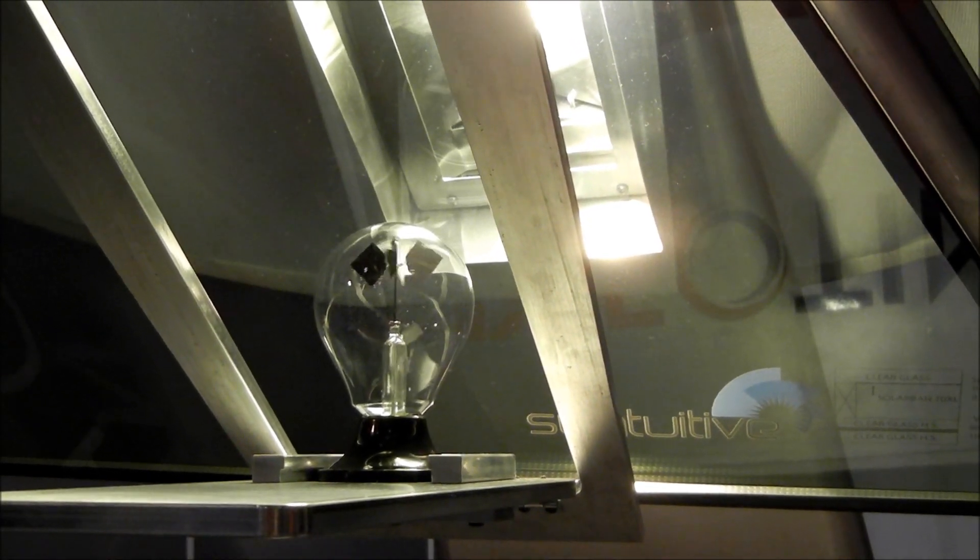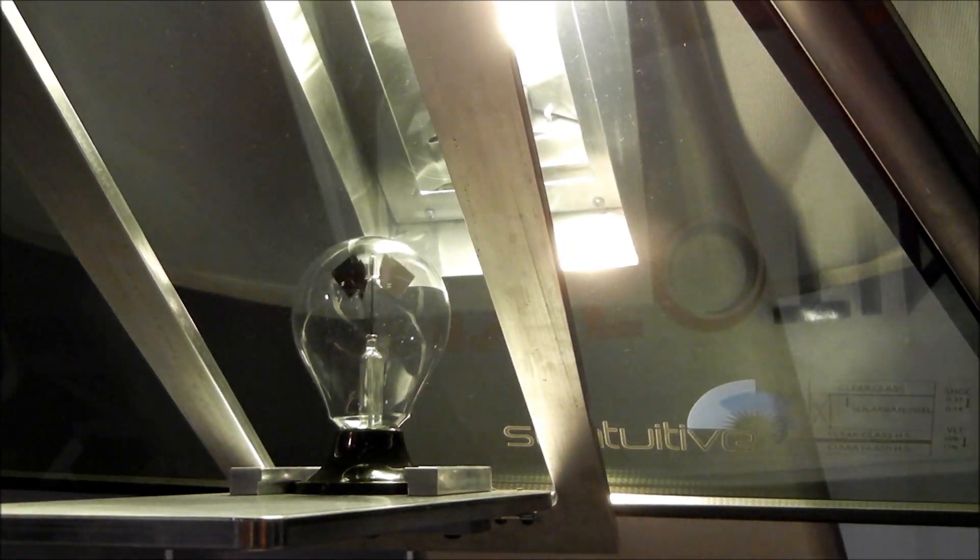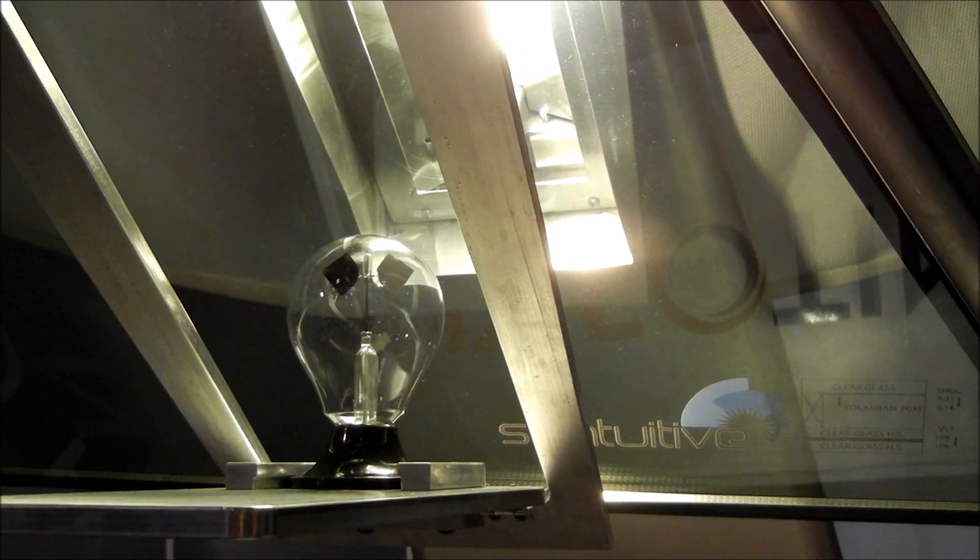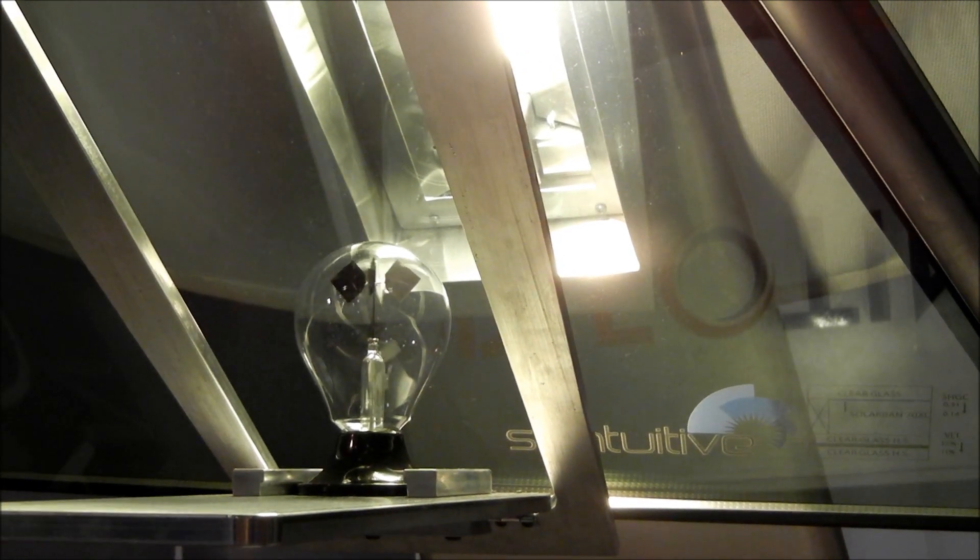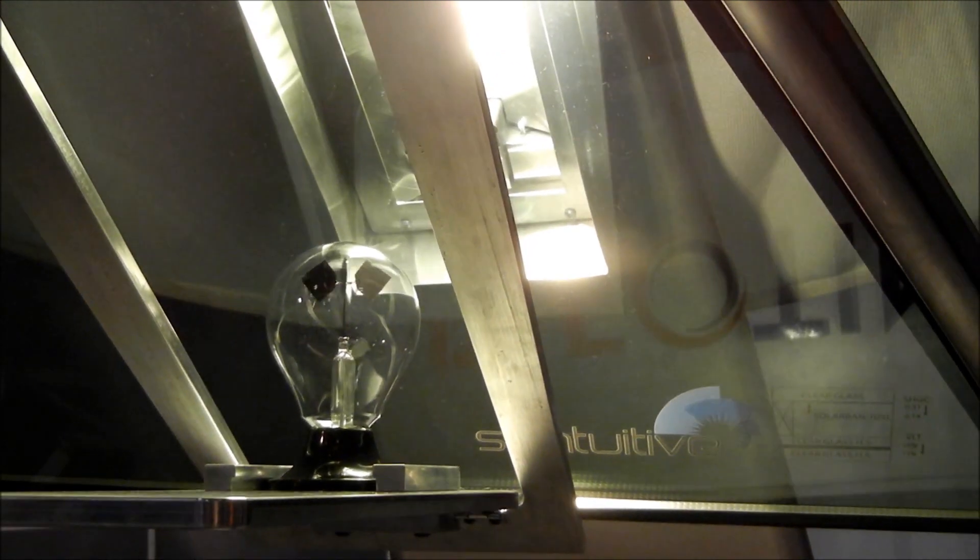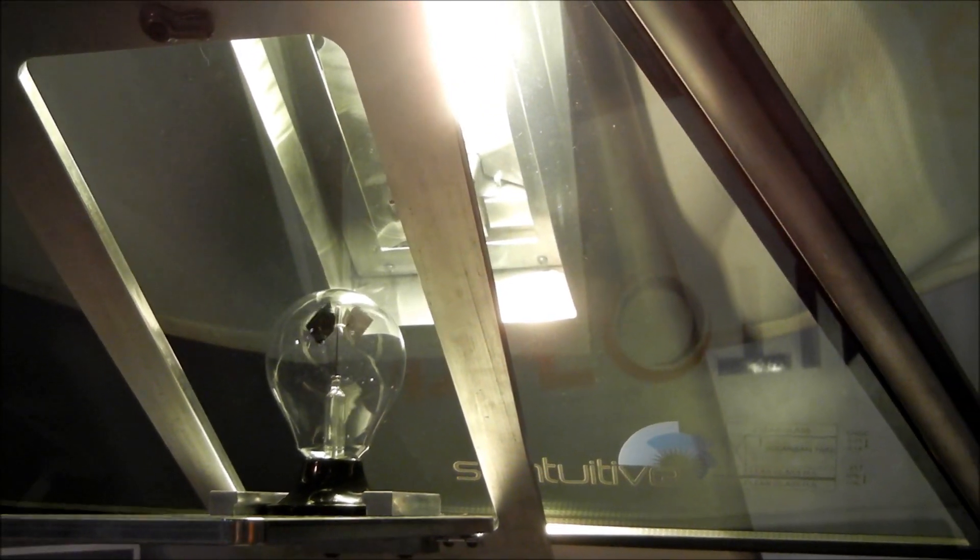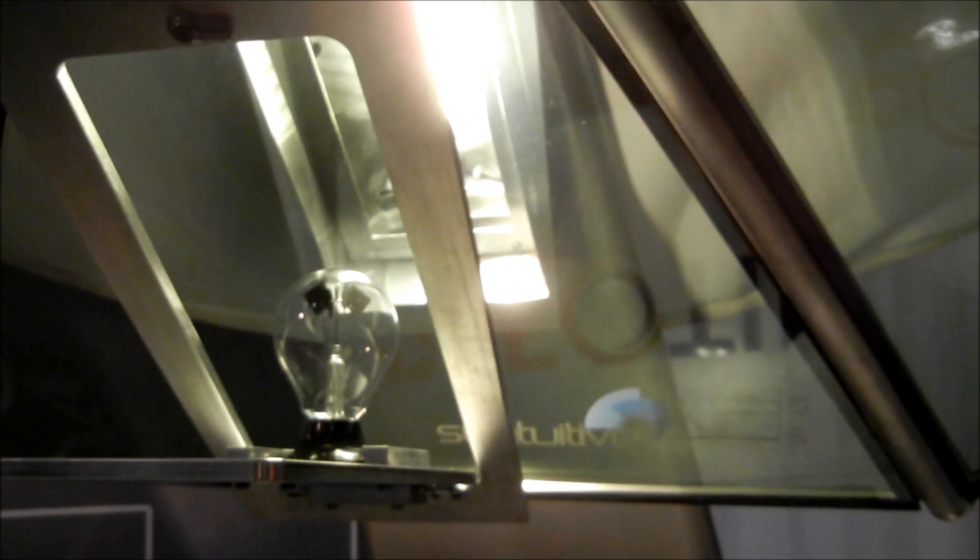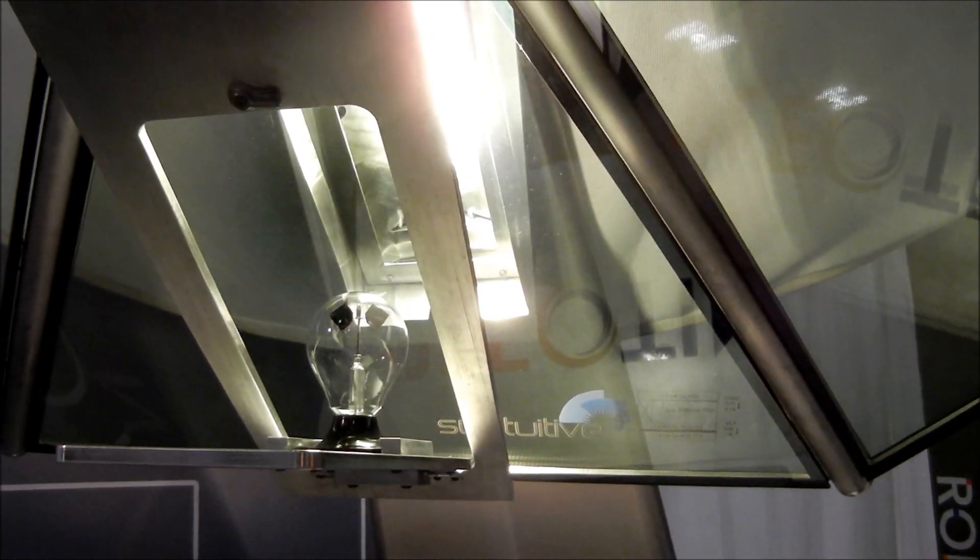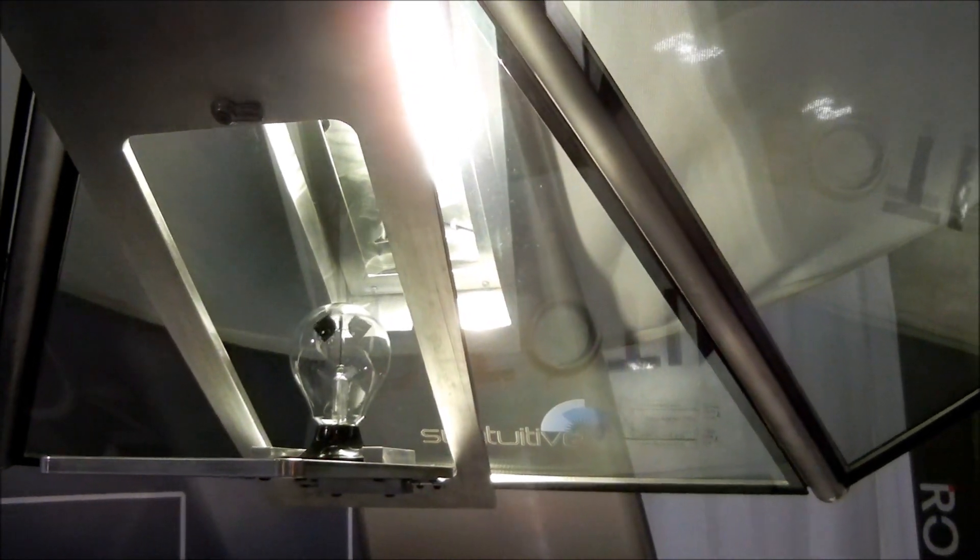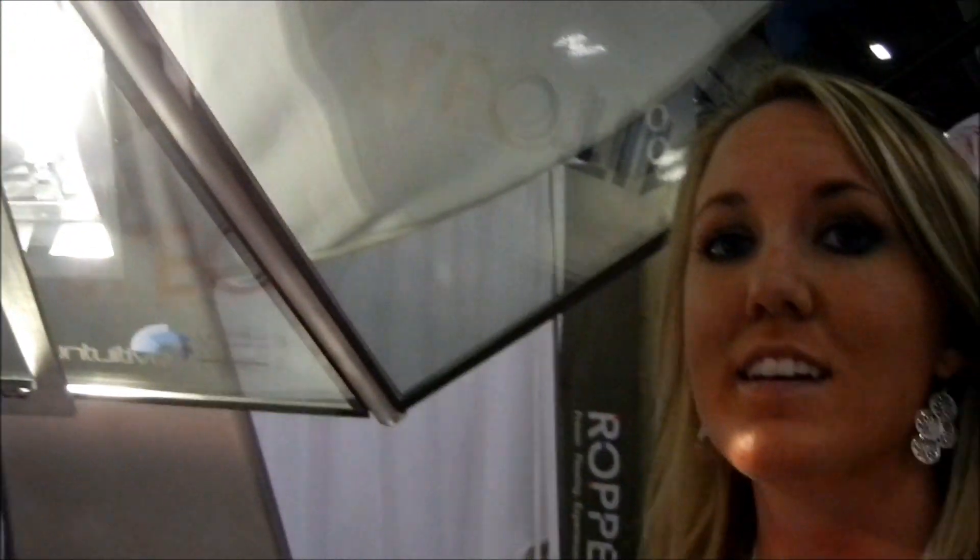The product is constantly adapting and transitioning based on environmental conditions. It takes a fixed tint to the next level because you can have the best of both worlds as far as a lighter tinted glass. You can have the benefits of that when it's a cloudy day, and then transition to a darker tint when you have too much glare and too much heat coming into your building from sunlight.